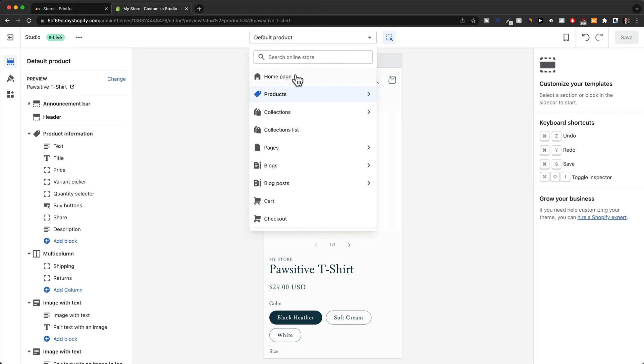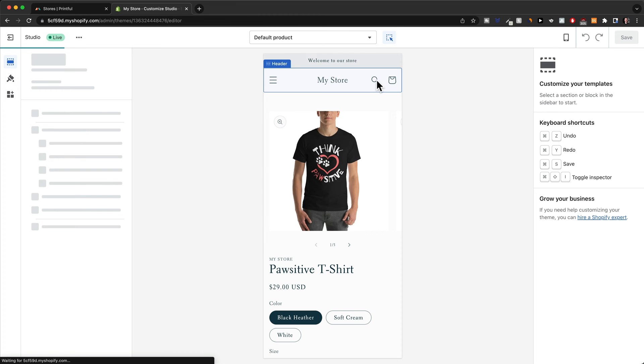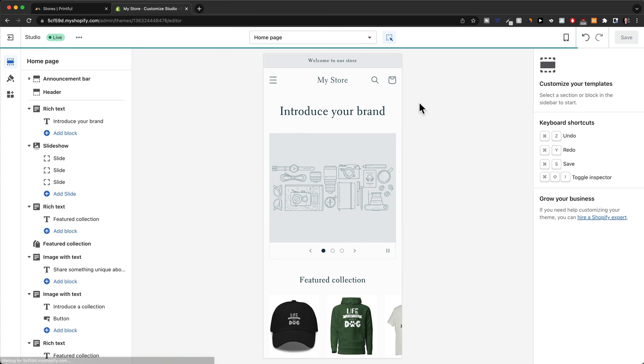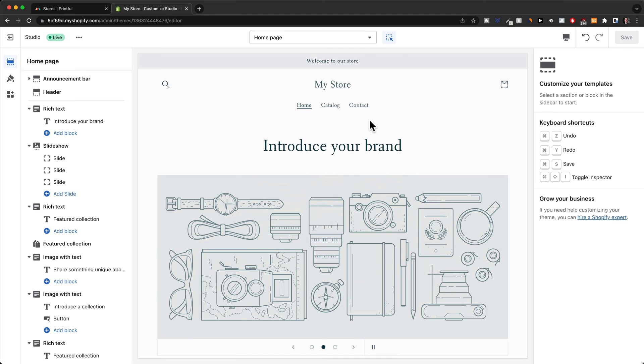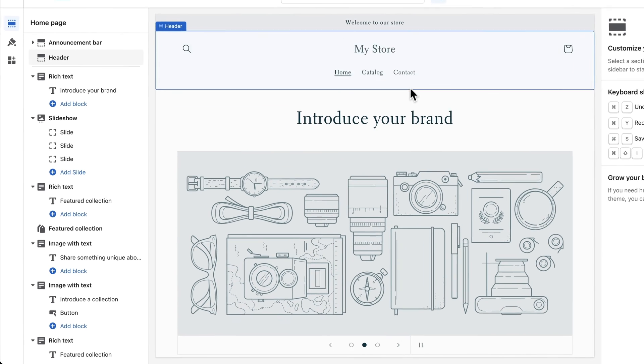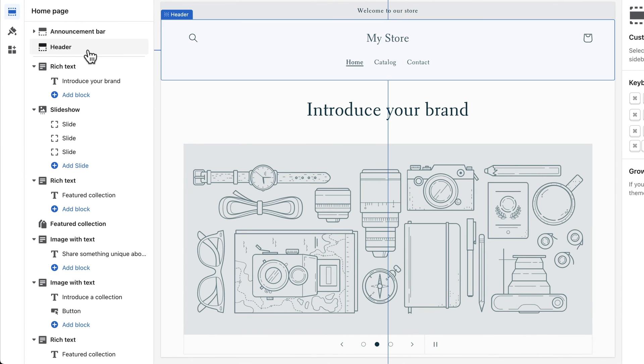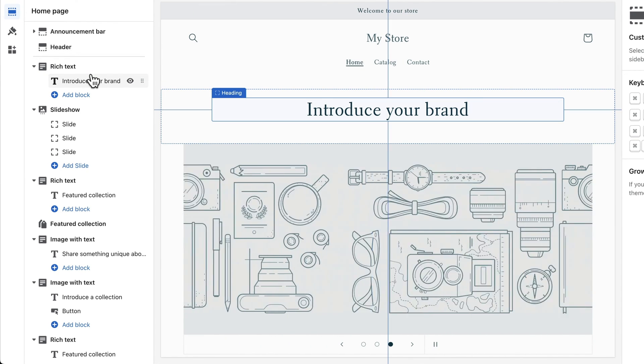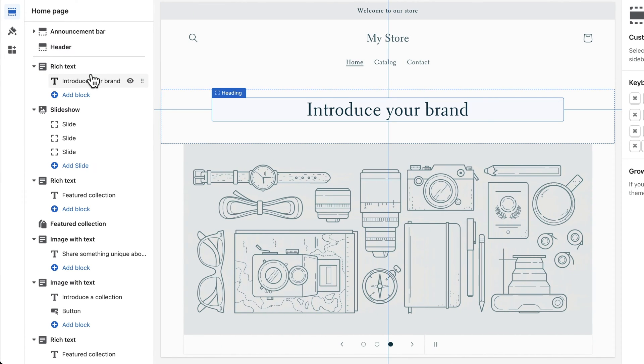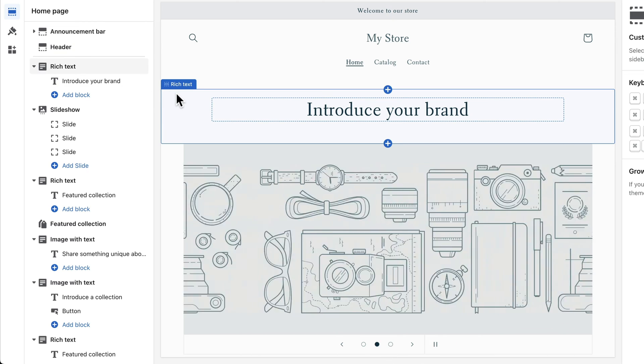Now we can switch back to the home page right here and then let's go back to the desktop view. Here on the left side you can see an overview of all the sections that are currently on that specific page.